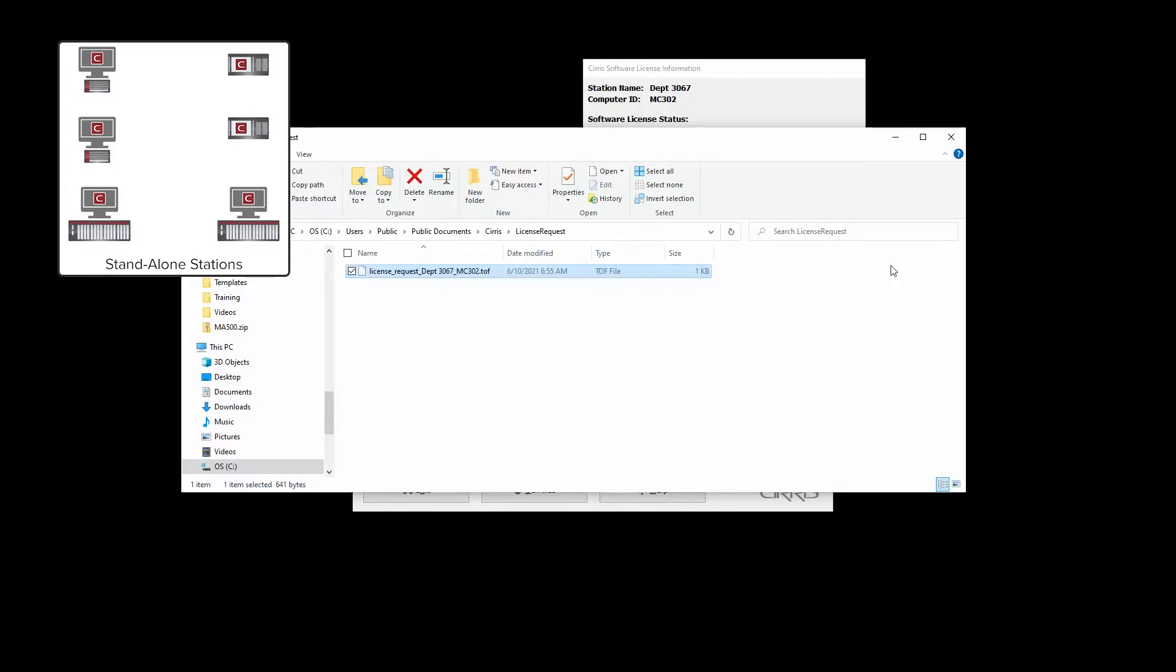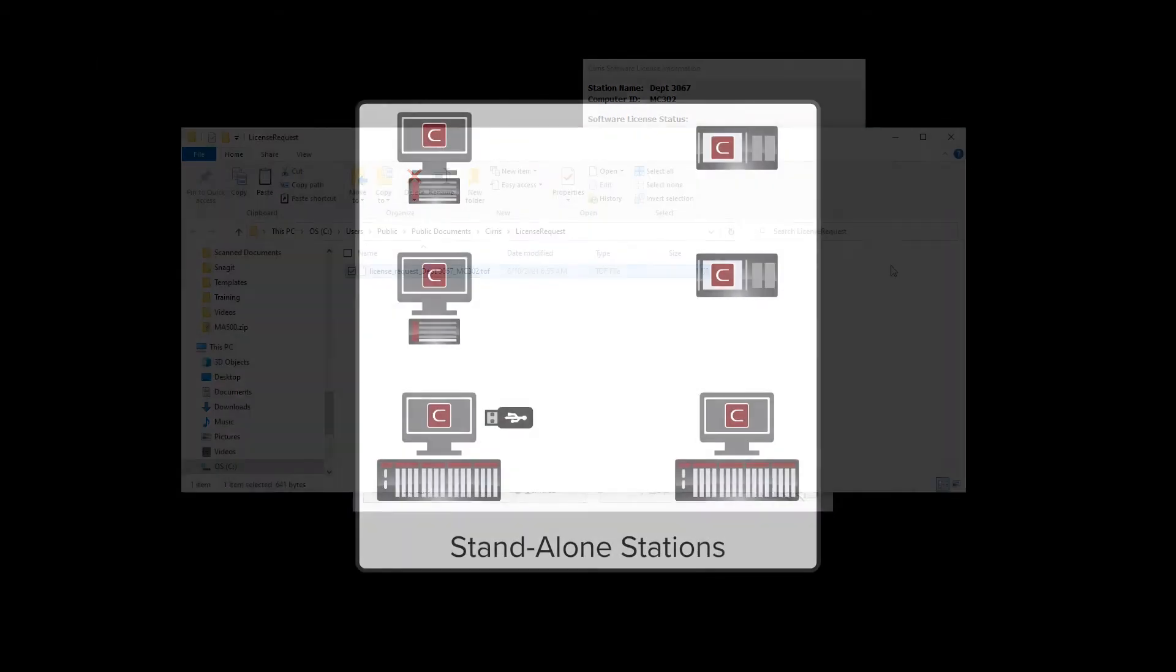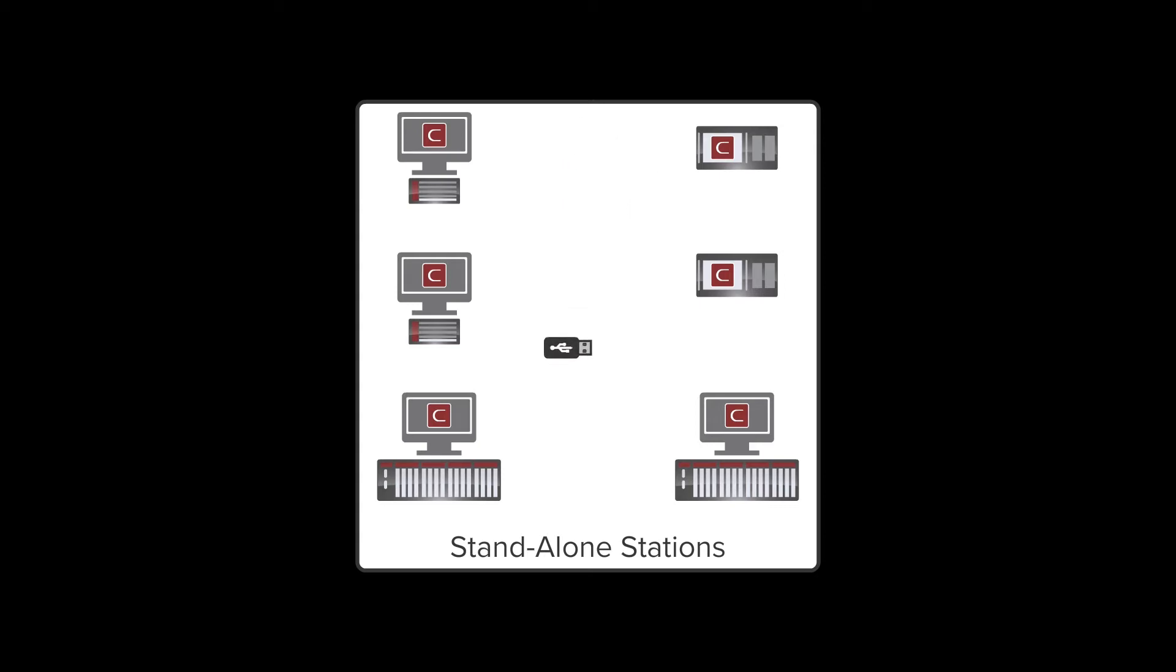If upgrading or installing EasyWire on multiple stand-alone stations, save the file to a USB flash drive and repeat the process for each station on which the software is being installed or upgraded. This will create a separate license request file for each station.